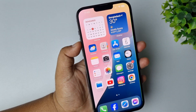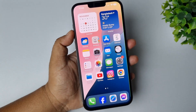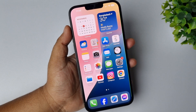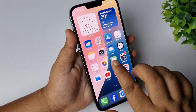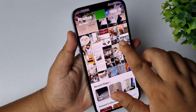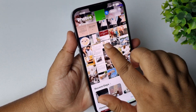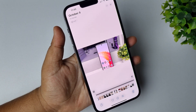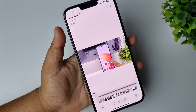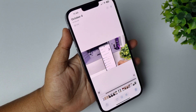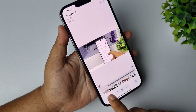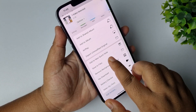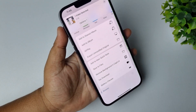Now I'll show you how to play a video or a movie in VLC. If you have the video or movie in your Photos app, you first need to save it to your Files app. Tap Share, then tap Save to Files.